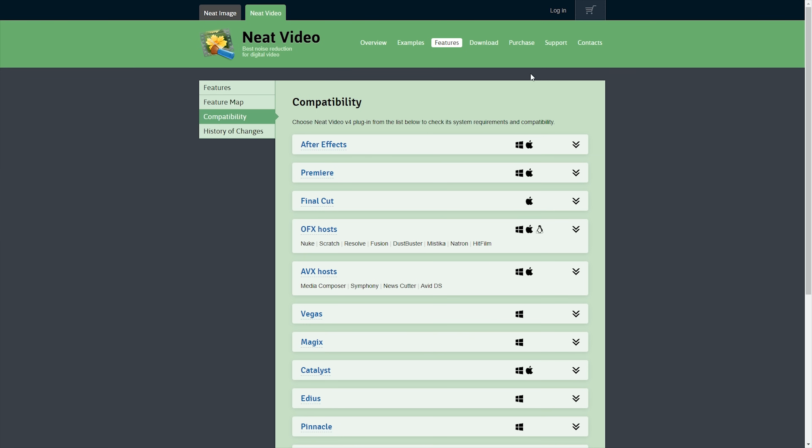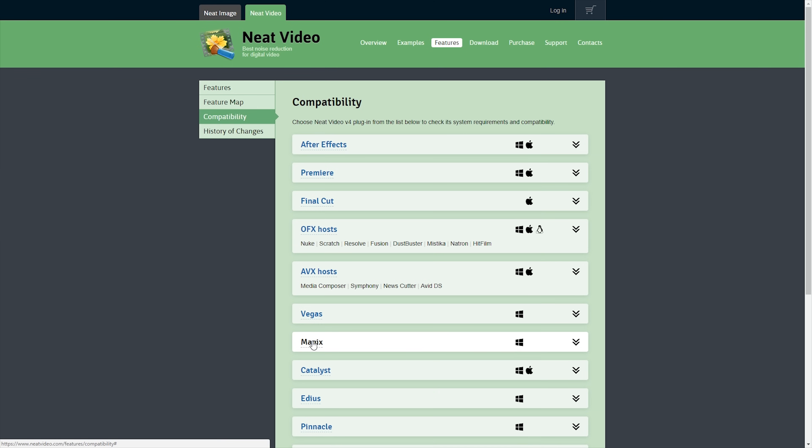Now before we jump into a step-by-step run through on how to actually use these plugins, let's take a quick look at what you need to run them. So Neat Video is available for programs like Adobe After Effects, Adobe Premiere, Final Cut Pro, Vegas, Magix, and a heap of other ones as well, but it's also available as an OFX or AVX plugin for other applications like Nuke, DaVinci Resolve, HitFilm, Media Composer, and the list goes on. So you can see that Neat Video is available for probably most of the major video editing applications out there, and there are versions available for both Mac and PC inside of those applications.